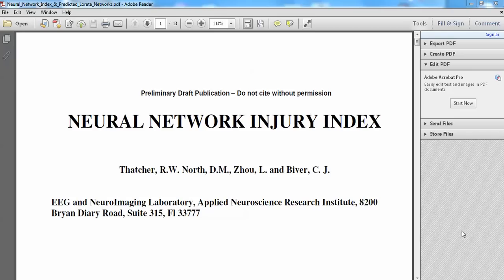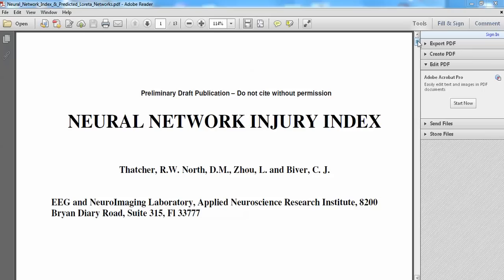This is a video of a new add-on to NeuroGuide produced by Applied Neuroscience Incorporated called the Neural Network Injury Index. The authors are here, and I'm going to briefly go through the publication, which is available on the Applied Neuroscience Incorporated website at www.appliedneuroscience.com. Then click on Articles, and it's Article No. 59.